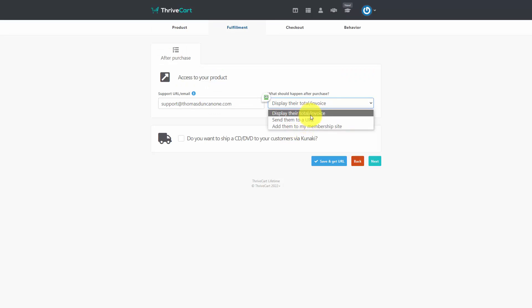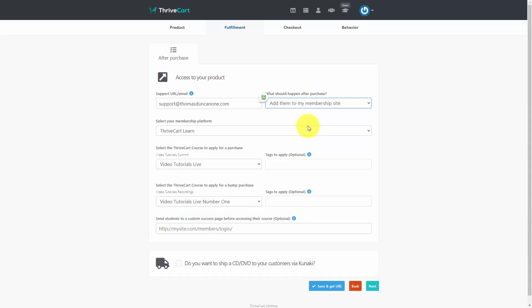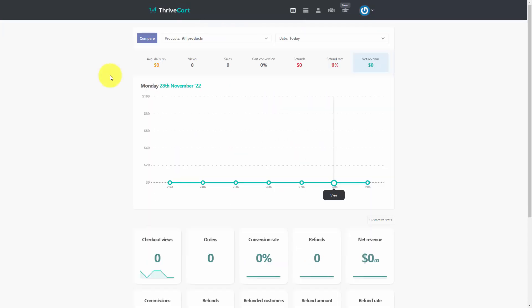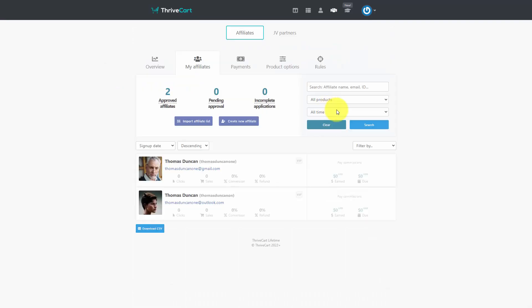You can use the payment processor that you choose. And when a person makes payment, you can make it so that the individual will either get an invoice, be sent to a specific URL of your choosing, or be added to a specific membership site. The advantage of using ThriveCart over systems where you don't have to pay up front is that there are no fees charged to any sale that you make on the ThriveCart system. You can also run and operate your own affiliate program using the ThriveCart system and shopping cart.